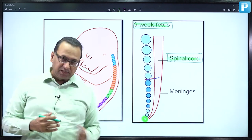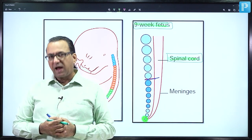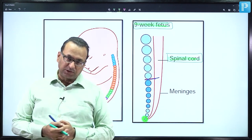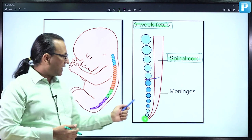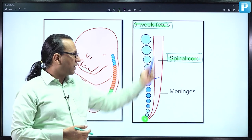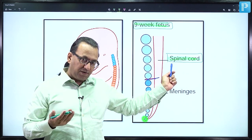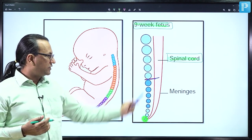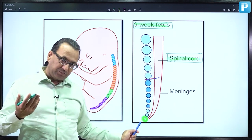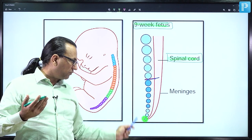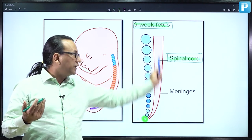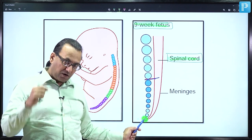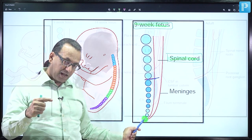But later there is differential growth and the length of the vertebral column becomes around 60 to 70 centimeters whereas the length of the spinal cord is shorter, only 45 centimeters. So as the vertebral column is elongating, the coccyx bone will be pulled far off from the spinal cord, but the original attachment persists. Let us look at the next diagram.